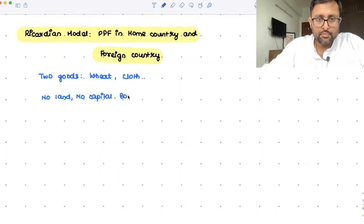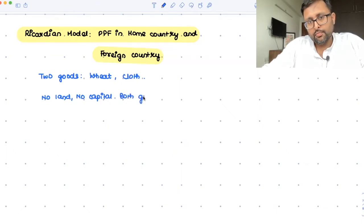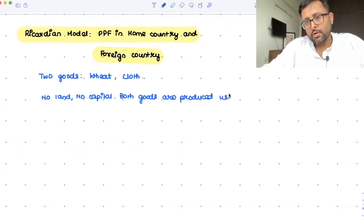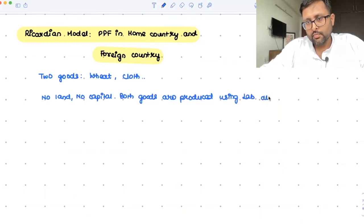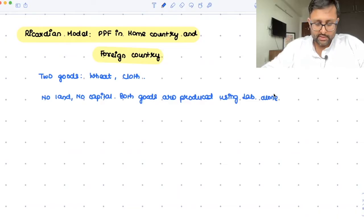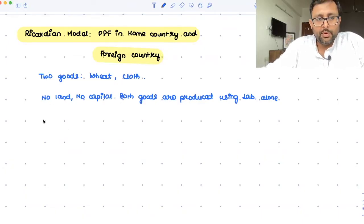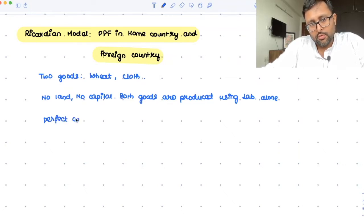Both goods are produced using labor alone. We will drop this assumption later. No land, no capital as the factor of production — only labor. We will also assume that there is perfect competition in the labor markets.